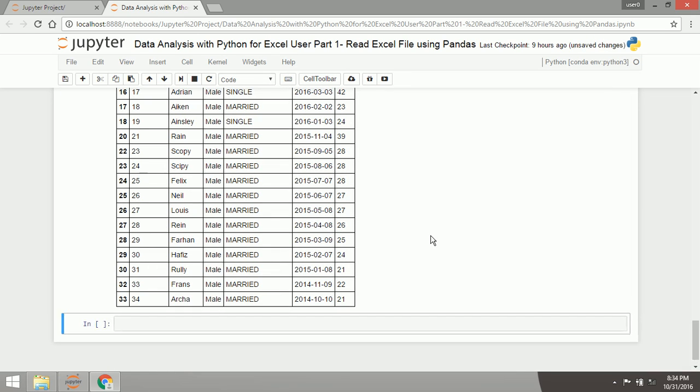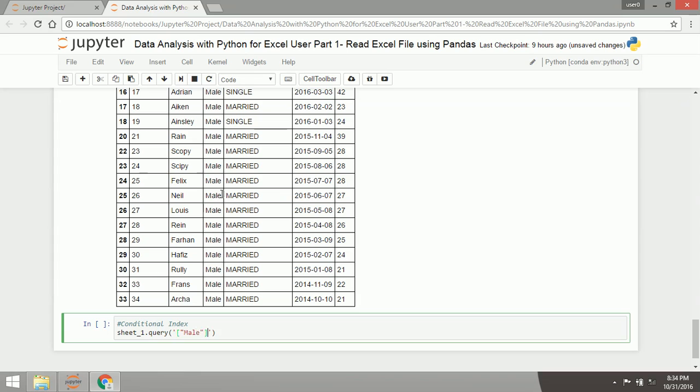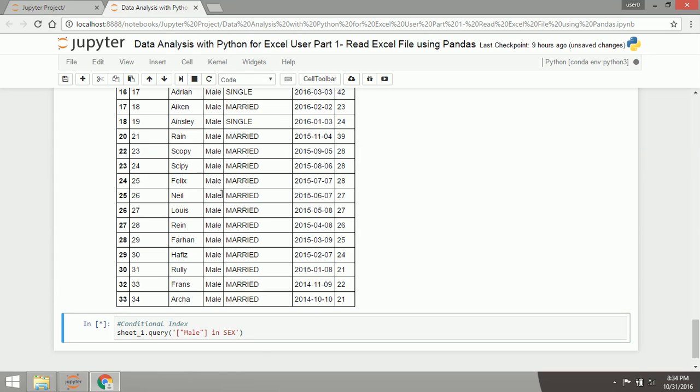The first I will do is to conduct conditional index. Conditional index is just the same as filter in Excel. We will use the sheet 1 query in column 6, I will choose the mail only, and there it is. The data displays with such persons in mail only.